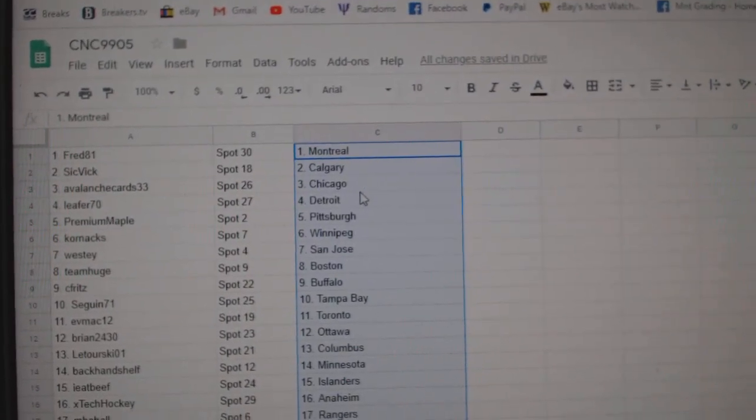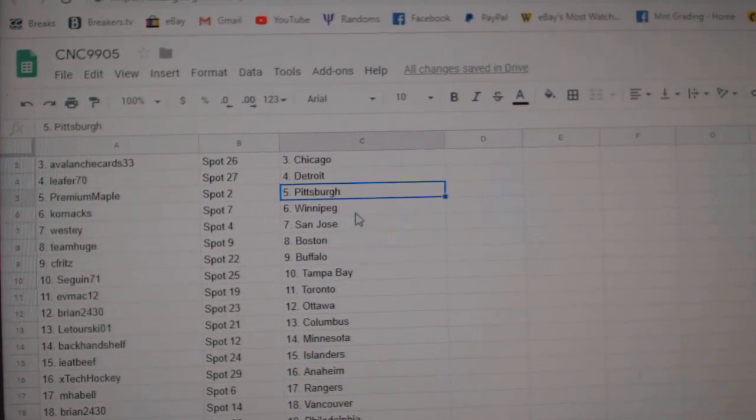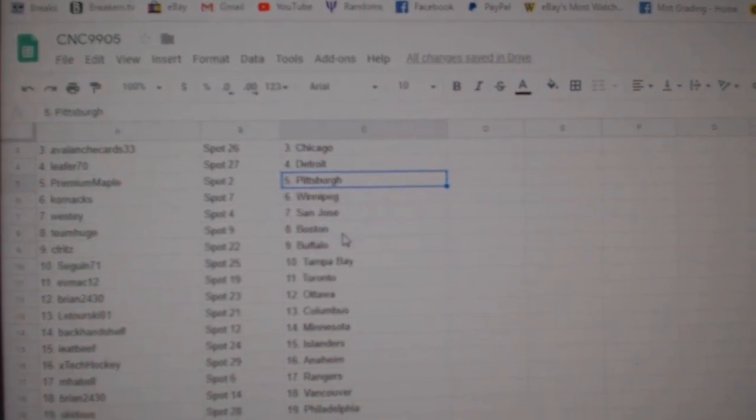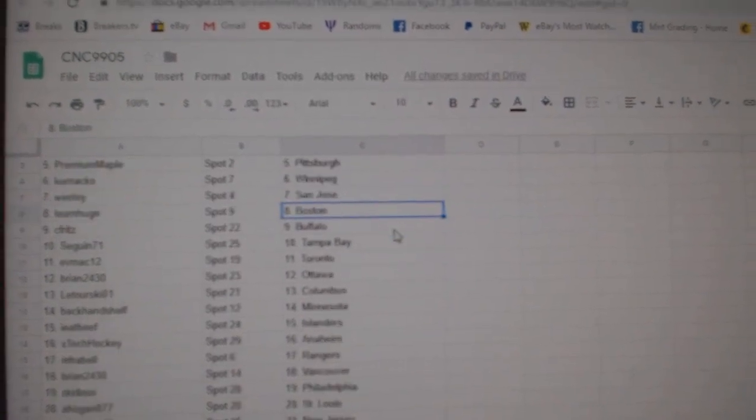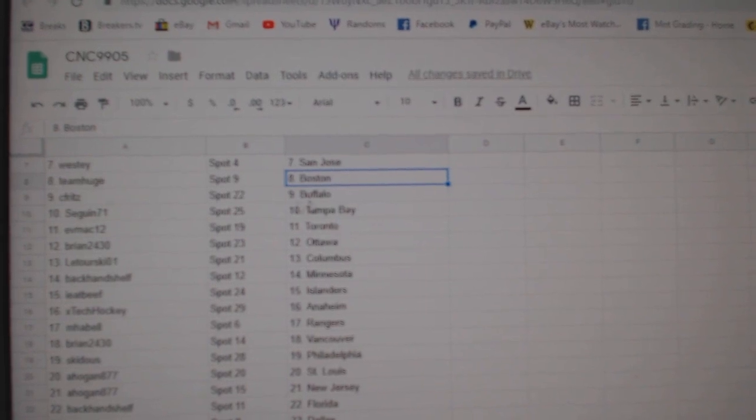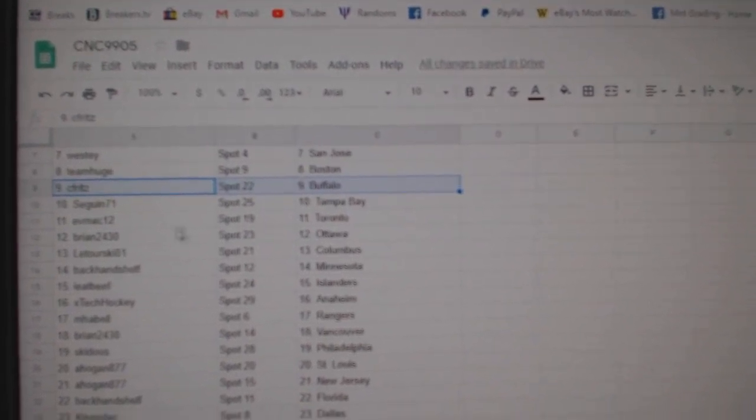Fred 81 has Montreal, Sick Fit Calgary, Avalanche Card Chicago, Leafer Detroit, Premium Maple Pittsburgh, Cornax Winnipeg, Westy San Jose, Team Huge Boston, Seafritz Buffalo, Sagan Tampa.